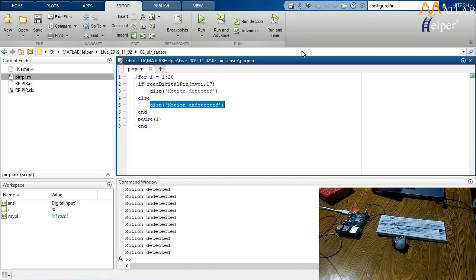You can see: initially motion is undetected, and when I place my hand in front of the sensor, motion is detected and it shows 'Motion Detected' as output. We are now done with operating the Raspberry Pi using MATLAB.